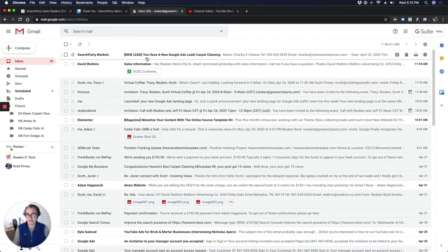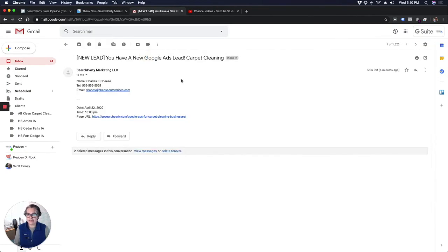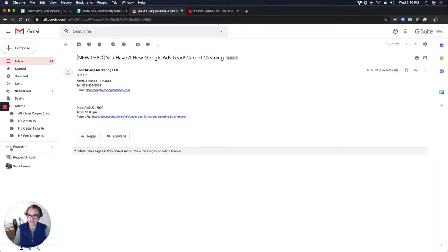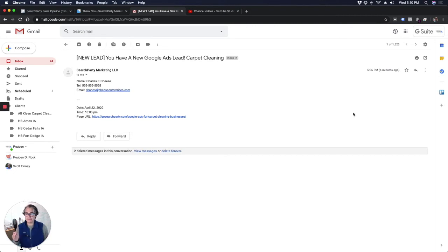Okay, so now we're in my inbox. I get an email notification every time somebody submits a contact form on my website. So here's Charles E. Cheese, 555-555-5555. Charles at cheeseenterprises.com. So here's how we're going to add this lead into Trello in just two clicks.